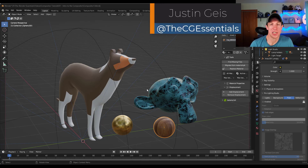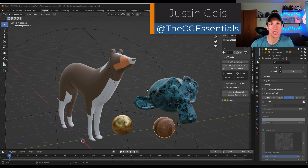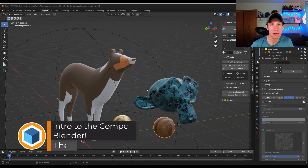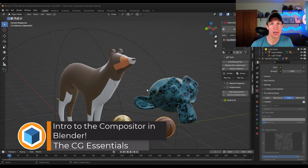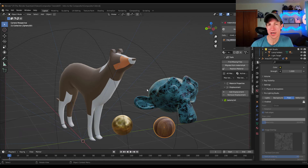What's up guys, Justin here with cgessentials.com. In today's video, we're kicking off our series on how to use the compositor in Blender. The compositor is going to allow you to add post-processing effects to images, renderings, and videos that you create in Blender.